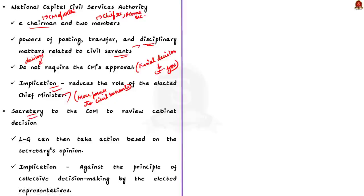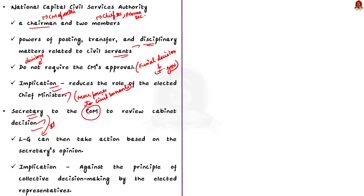In simple words, this provision allows the secretary to question and evaluate the cabinet's decision. If he or she believes that it goes against the law or established procedure, then they can take it to the lieutenant governor. The lieutenant governor can then take action based on the secretary's opinion. So, this grants the secretary the power to influence and potentially overturn cabinet decisions. This goes against the principle of collective decision making by the elected representatives.